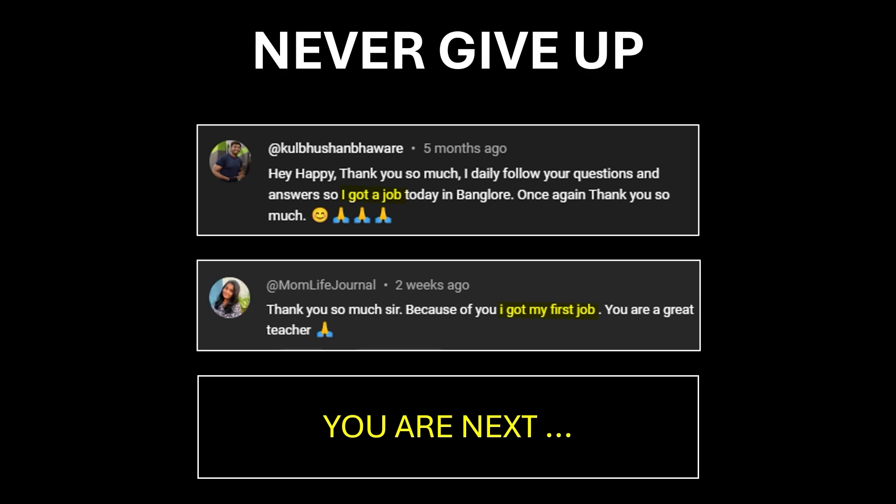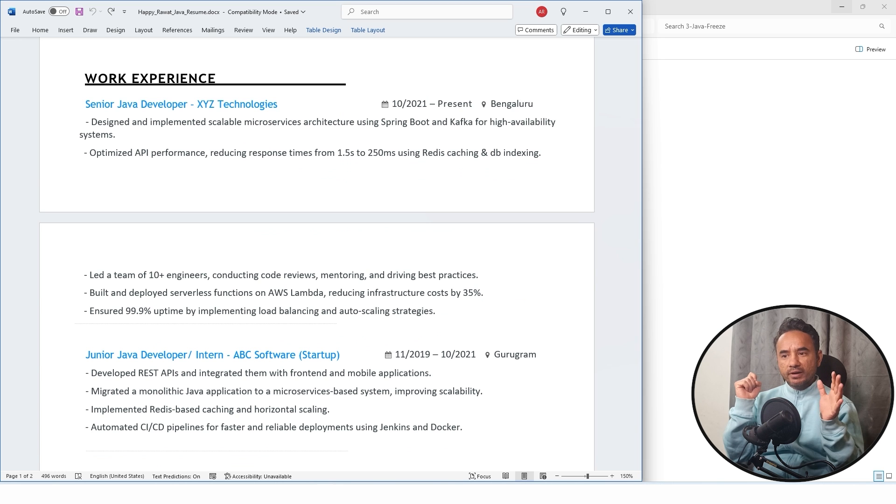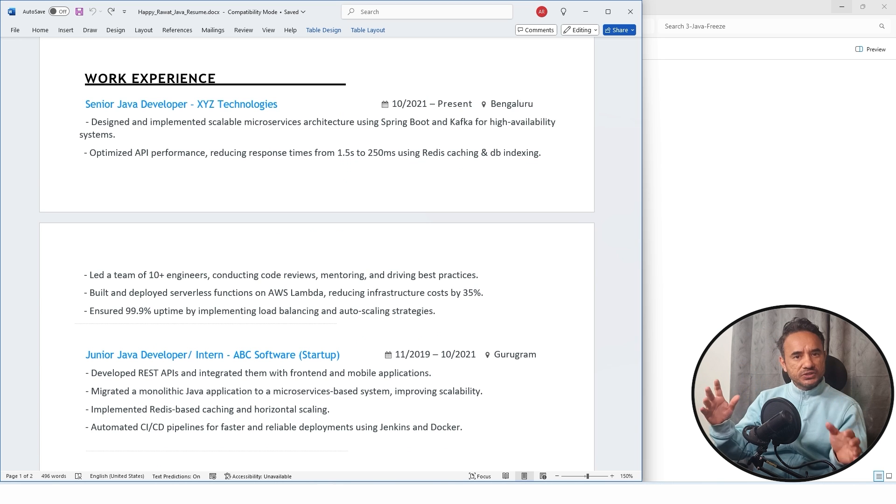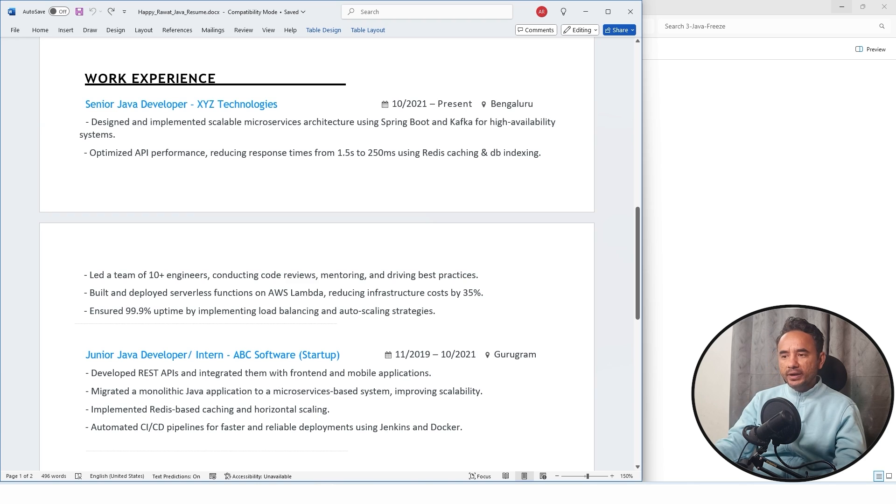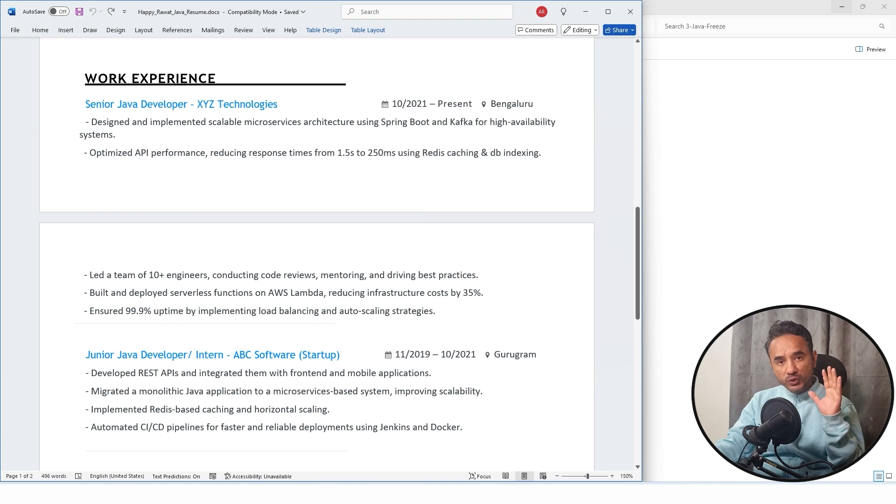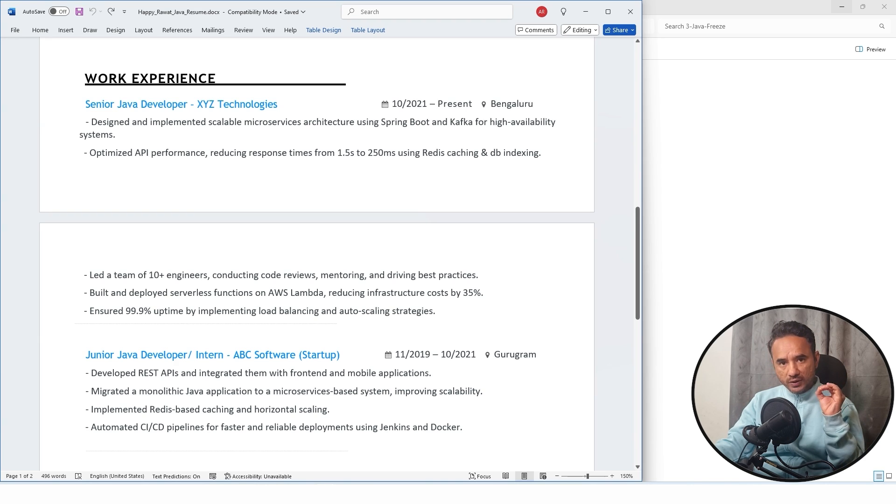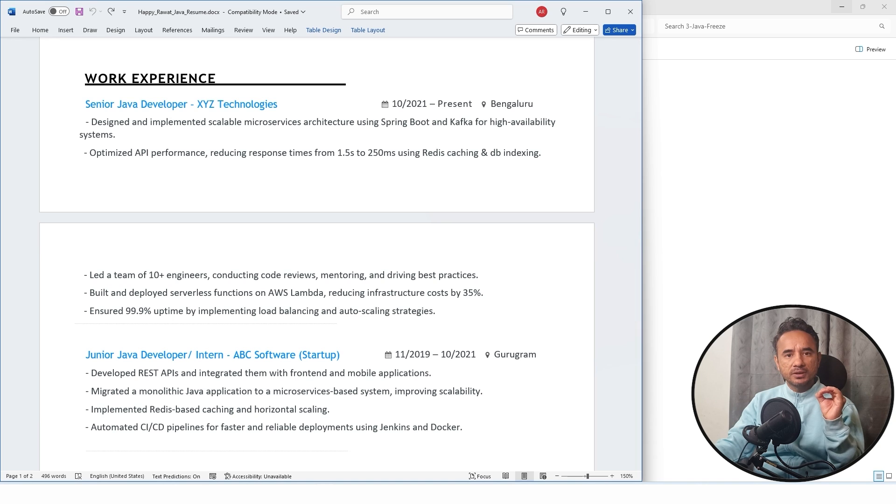And yes, if you have not yet accepted my never give up challenge, then do accept it. Keep giving the interviews until you get the success like these candidates. And the day you get success, share your success story with me. Never give up in comments to accept the challenge. All right. So that is the structure of your resume. Now at the end, there are some don'ts which mistakes which you have to avoid in your resume.